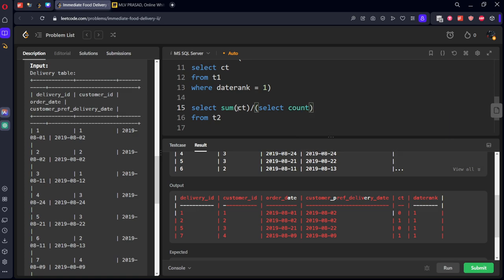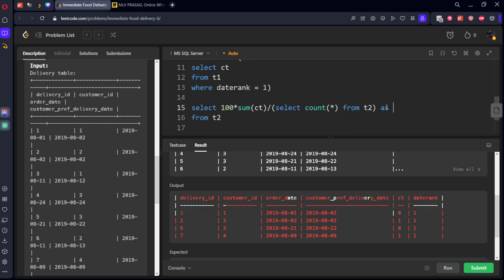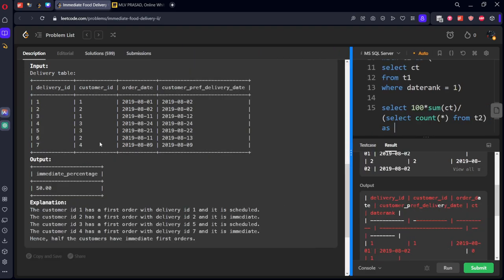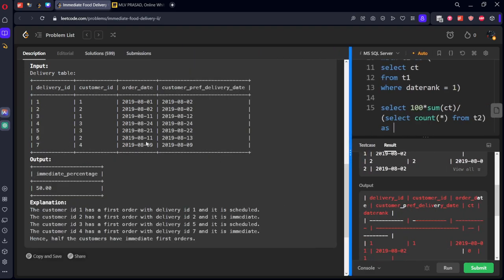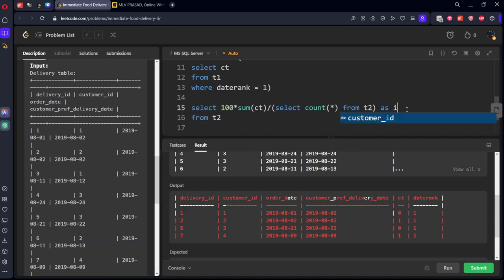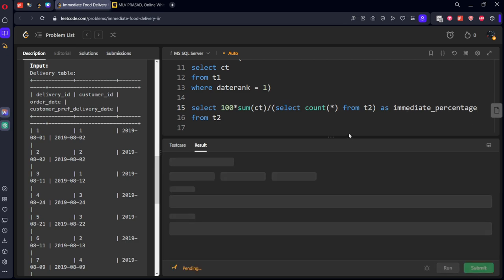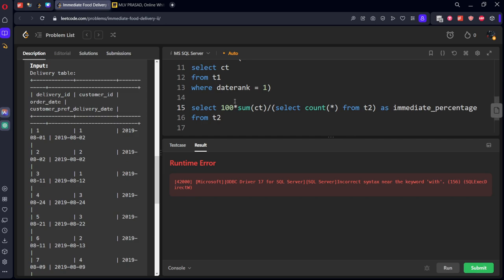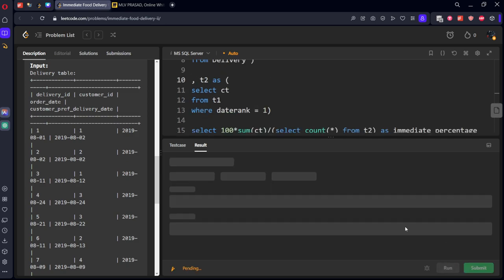Only sum of rows of ct column divided by select count of all the rows from t2 and we need to multiply into hundred and we need to call it as immediate percentage.